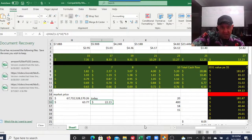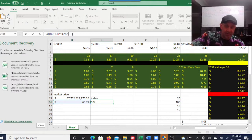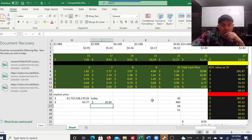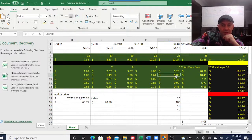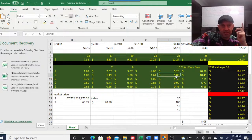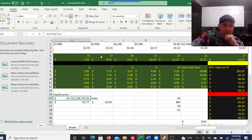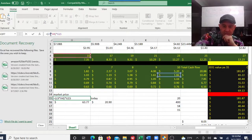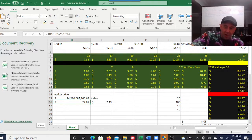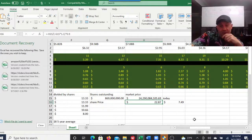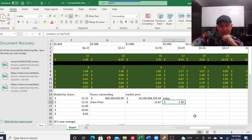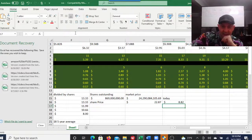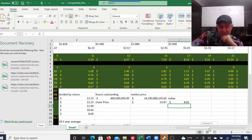If you do a discounted cash flow with 15% dilution, you're looking at a $20 share. But if you lower this to 16% revenue growth per year for the next 10 years, you get a share price of $22.87 and $7.49. Even if there's no dilution, at best you're looking at an $8.82 stock.